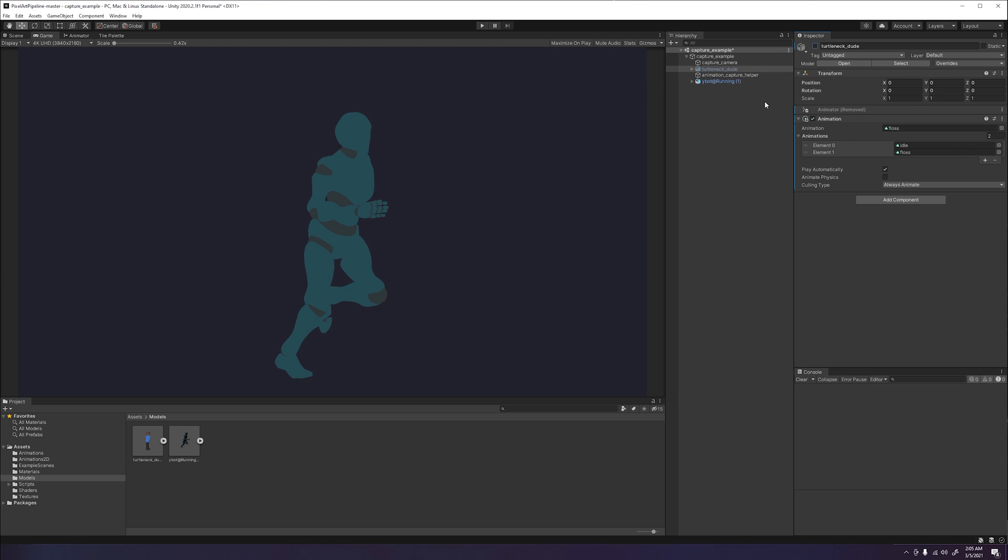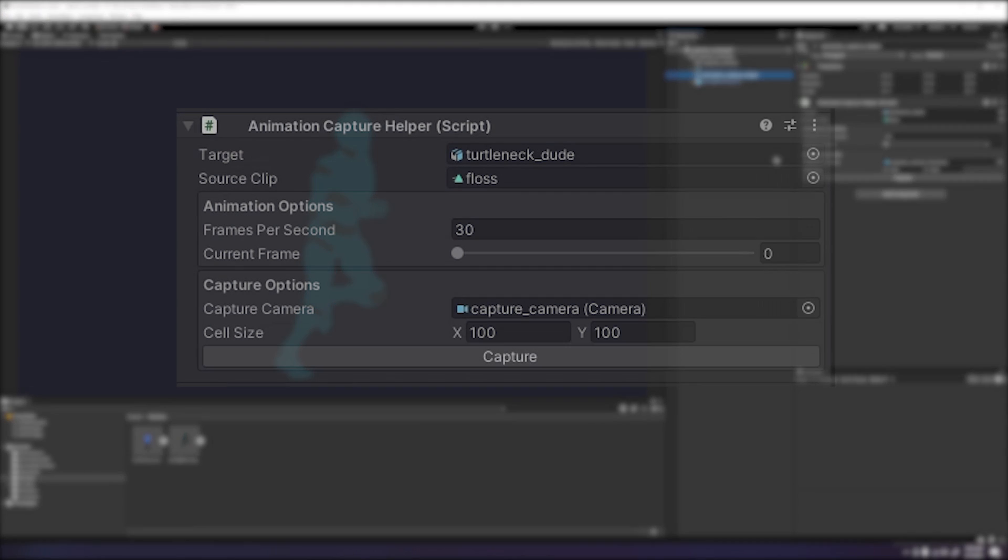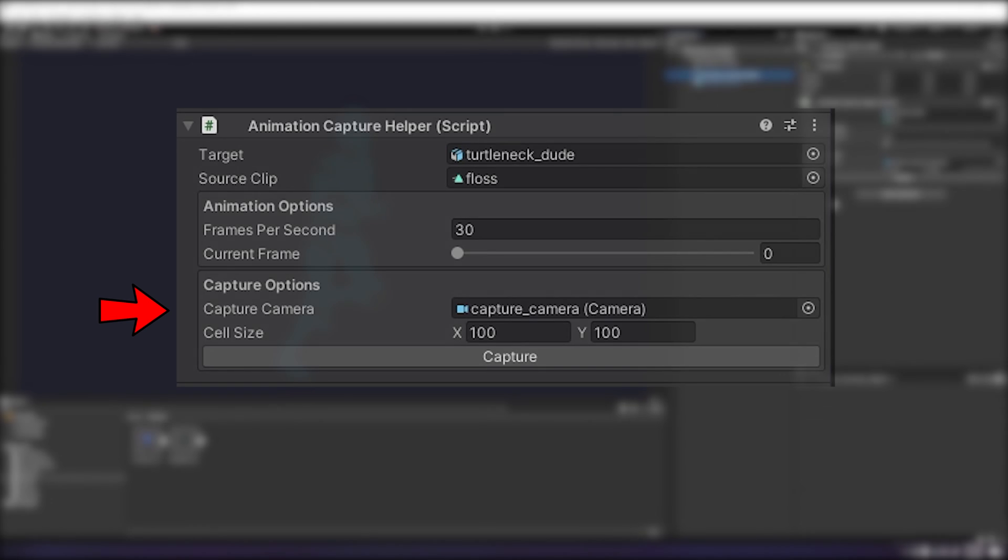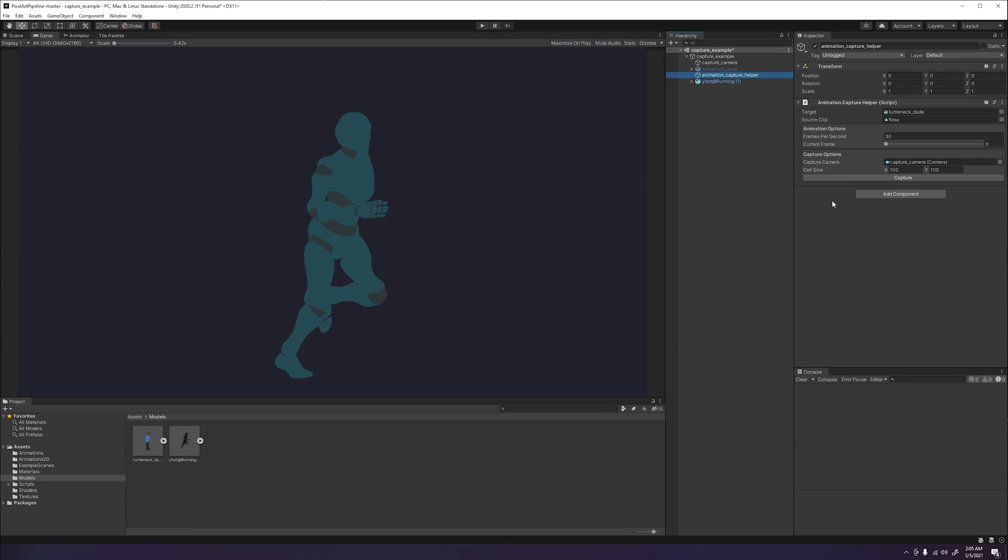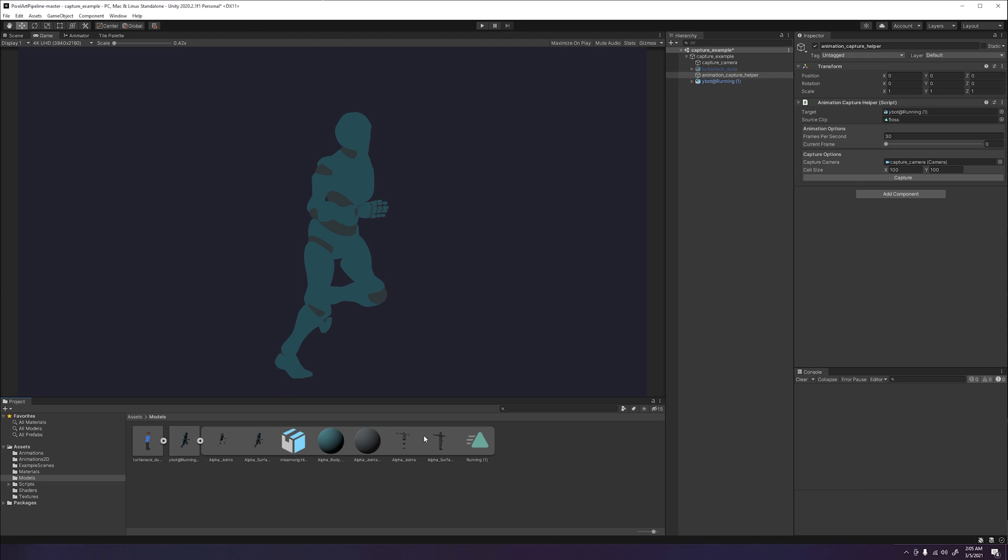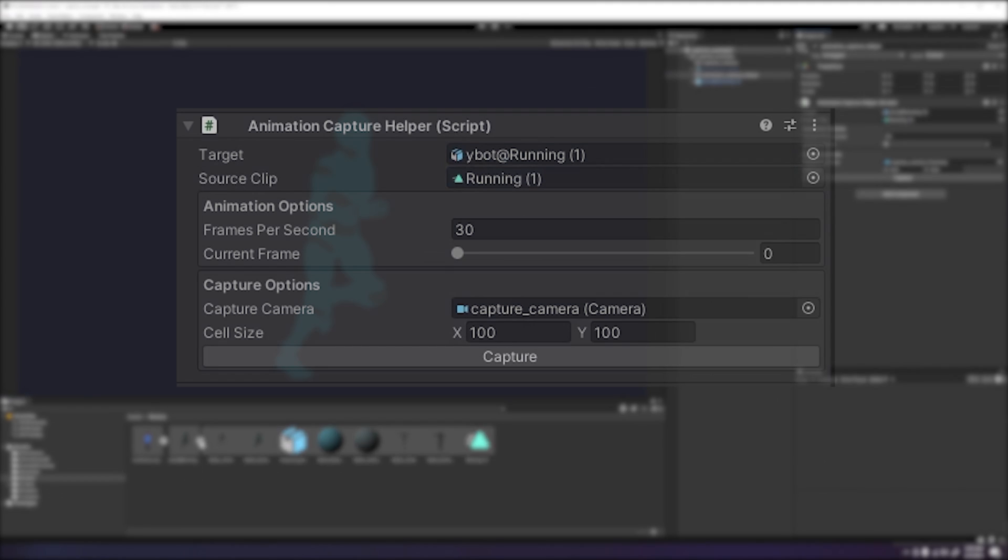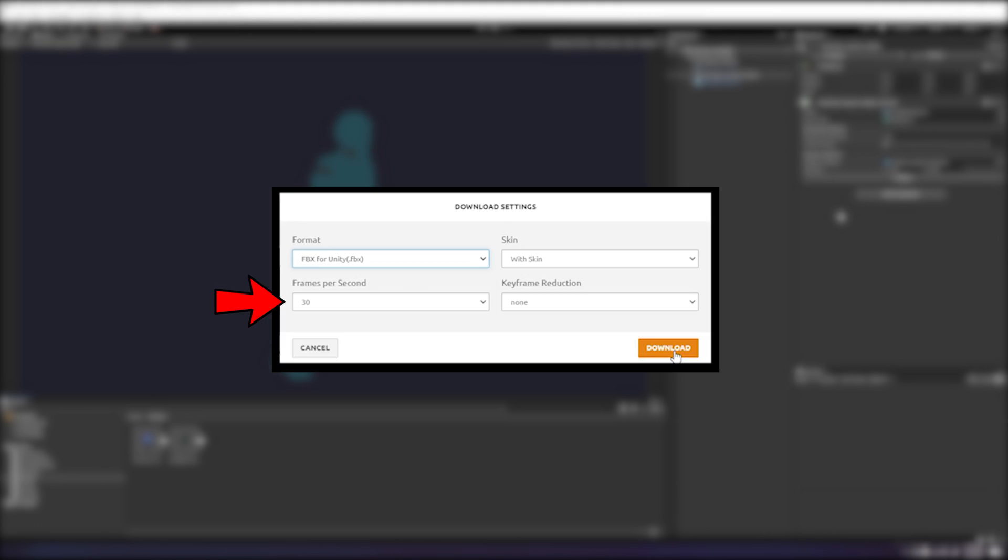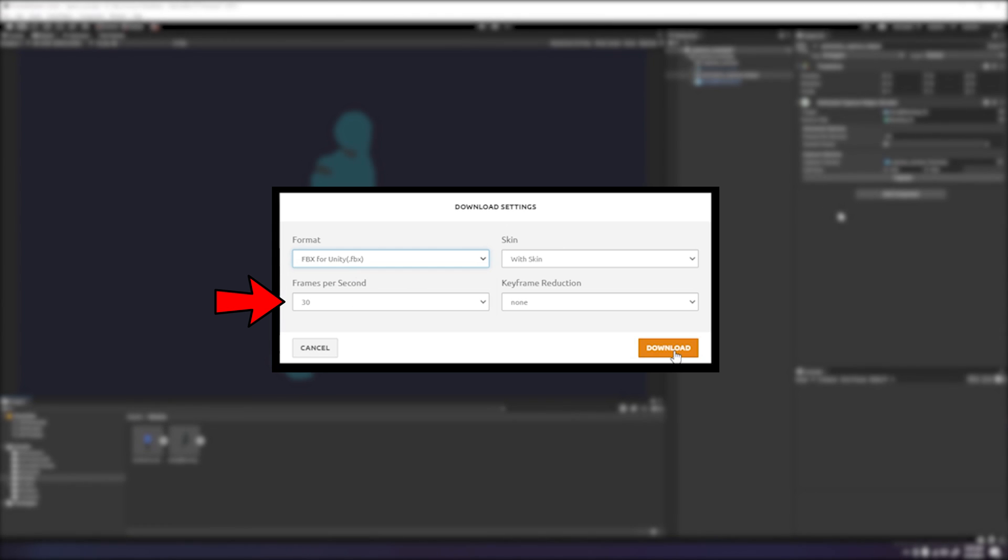Click on the animation capture helper and take a look at the animation capture helper script component. This is a custom script that takes in a target game object, source clip animation, and a capture camera game object. The target for this component will be our newly imported model. We will drag the animation we want to capture in the source clip spot. And lastly, make sure that our capture camera object is selected as well. We can change the pixel size we want of our sprite sheet by altering the X and Y of the cell size capture option. And we can also choose what frame rate we want our animation, but we will keep it at the current setting since our animation was listed at 30 FPS.